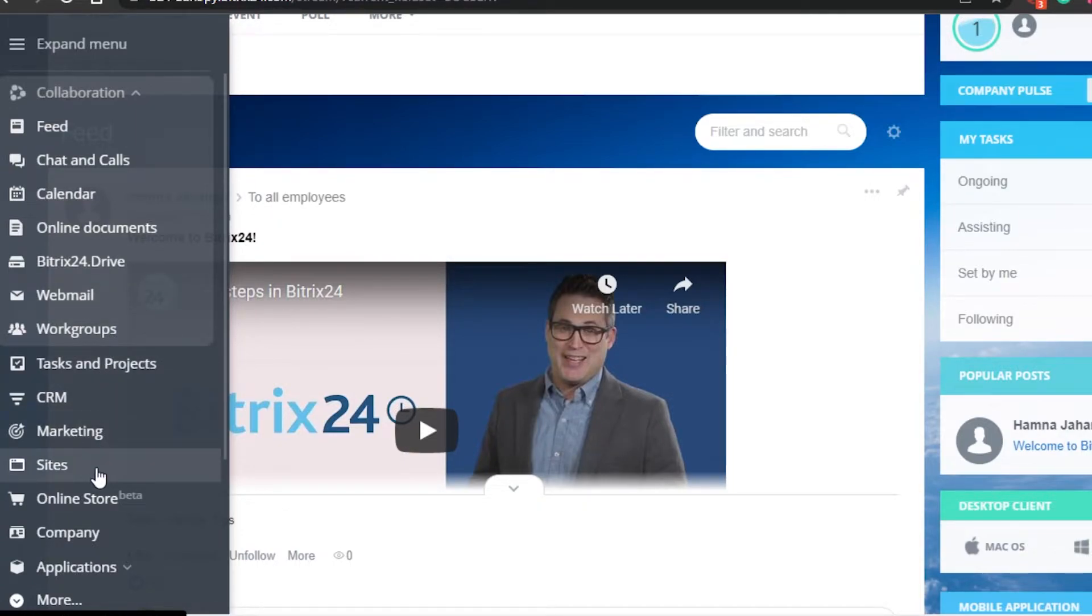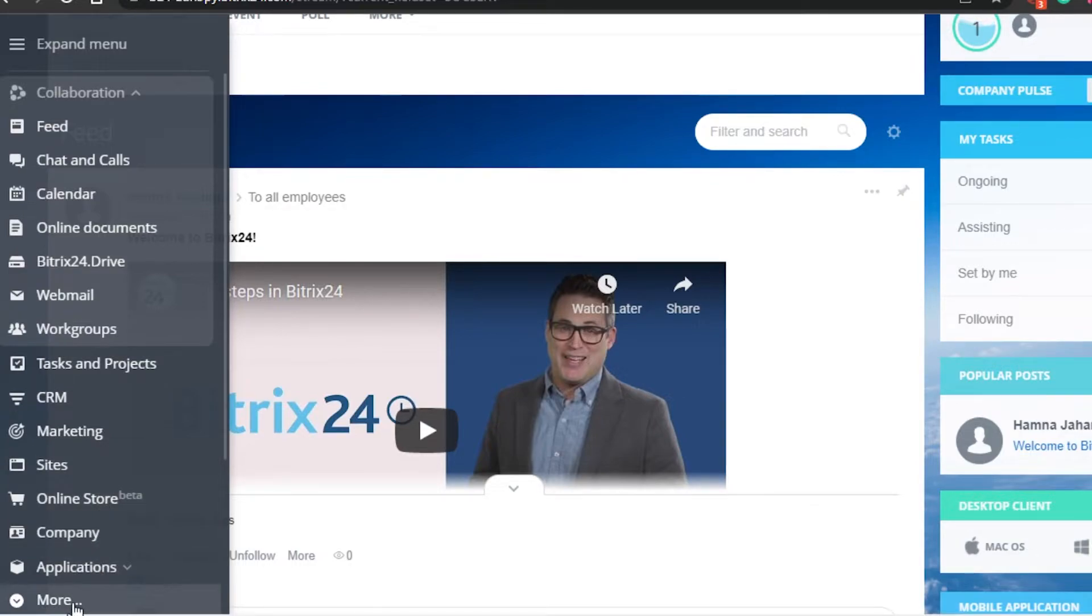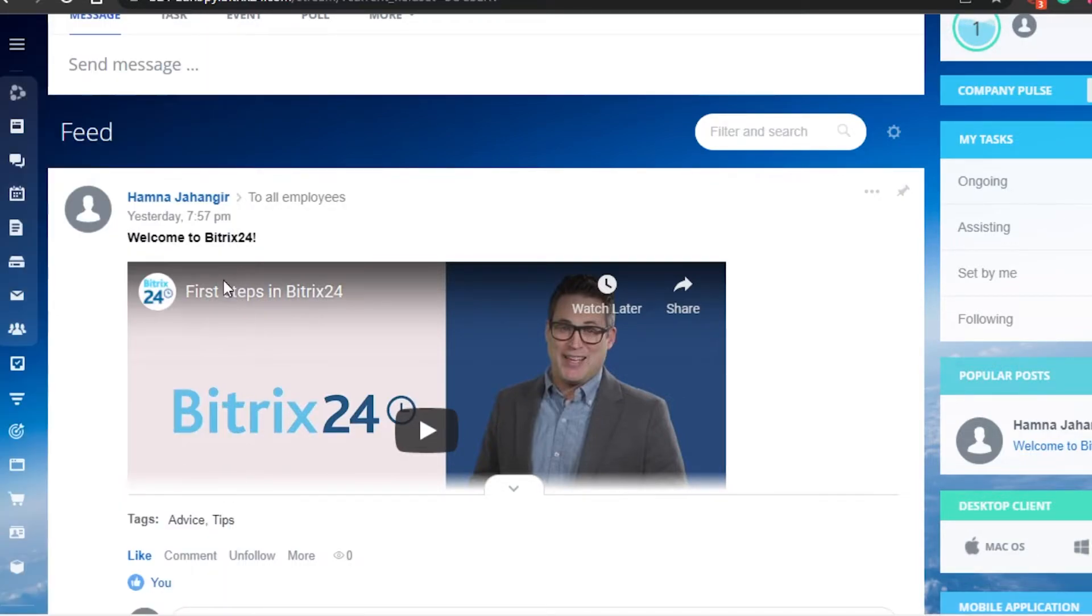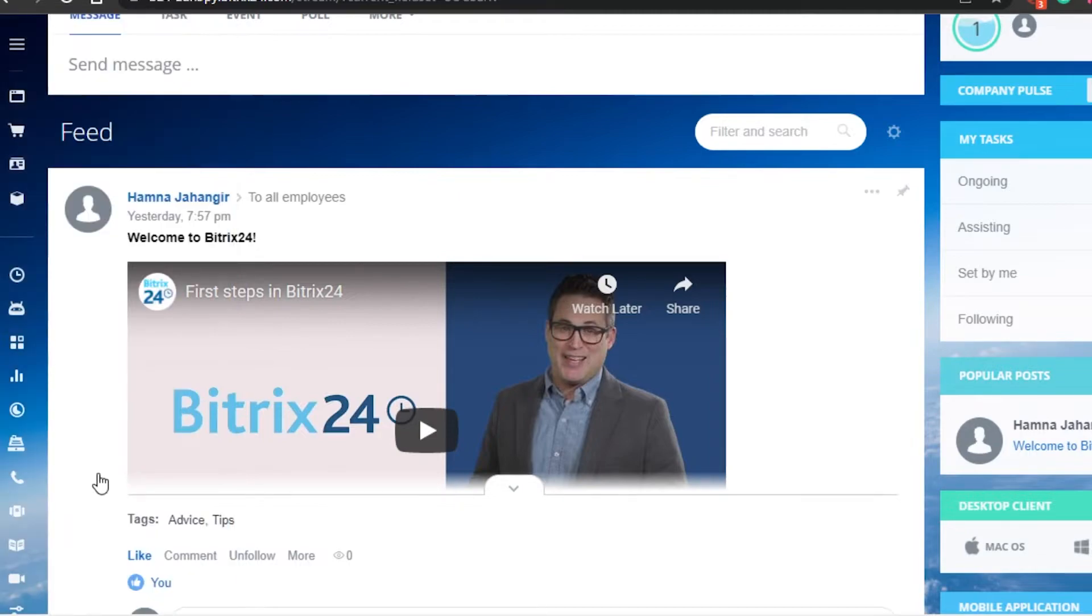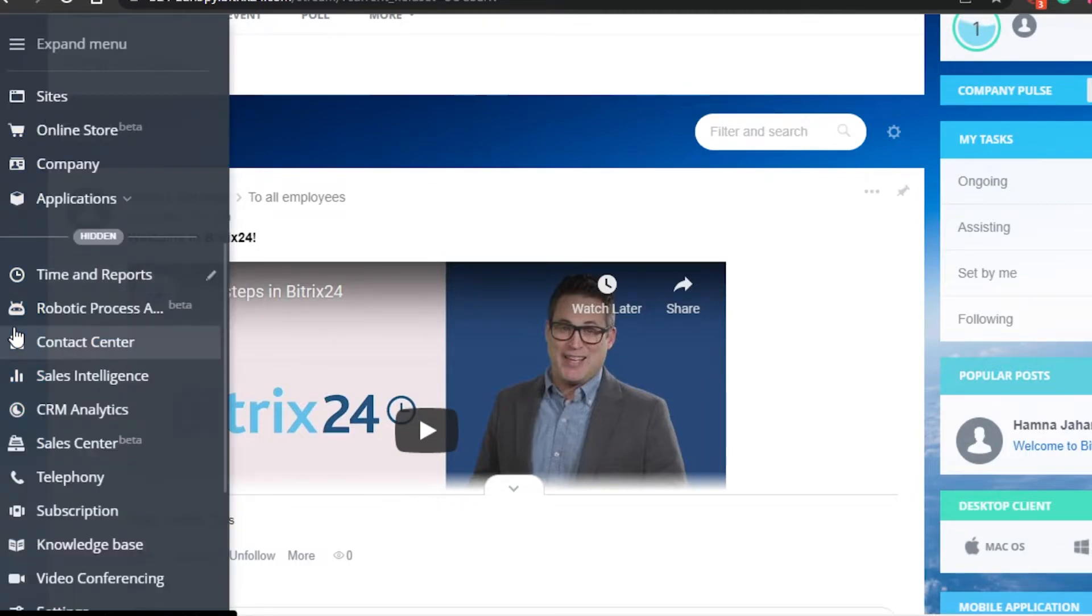Then we have tasks and projects, CRM, marketing, site, online store, company applications, and there's more to it. If I just scroll down, we have time and reports, sales center, sales intelligence - a lot of different options.